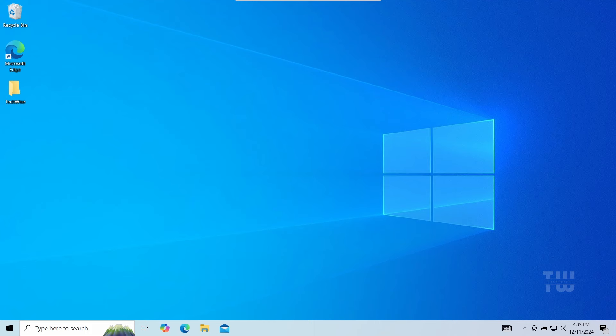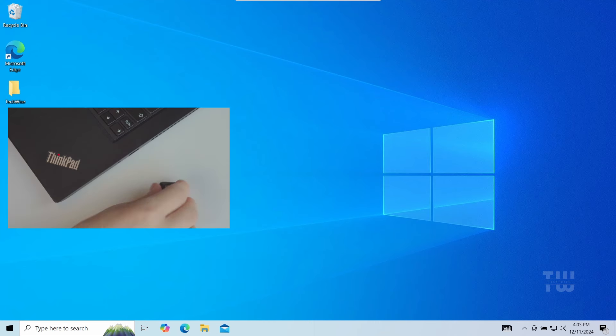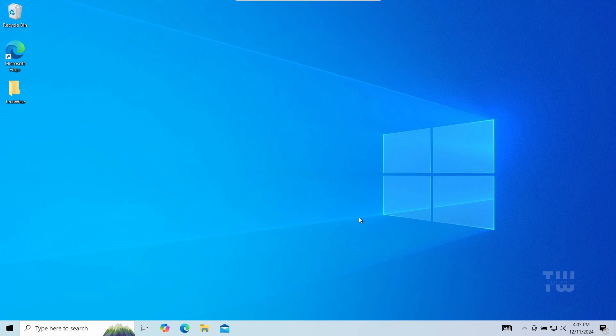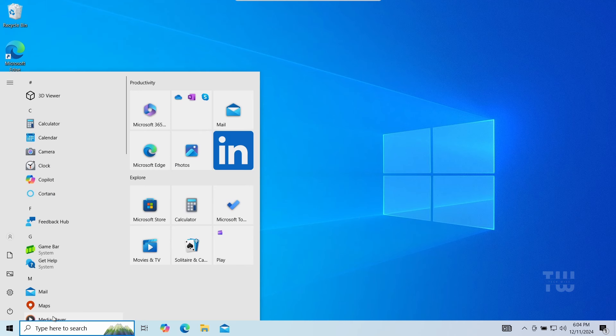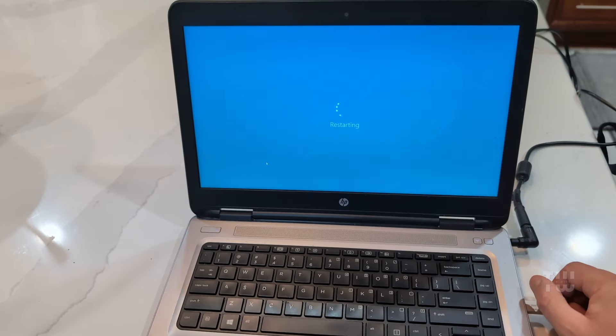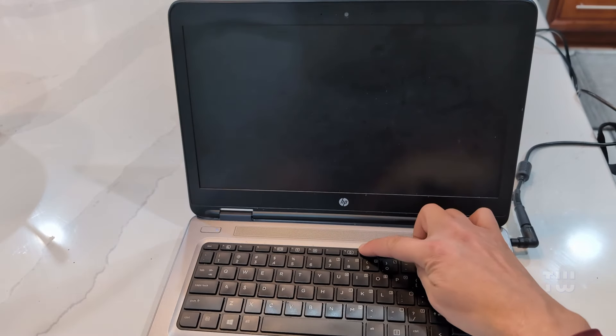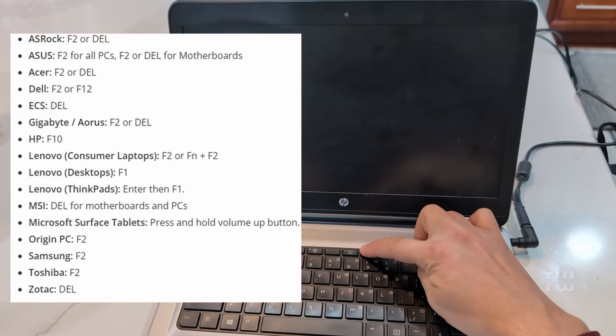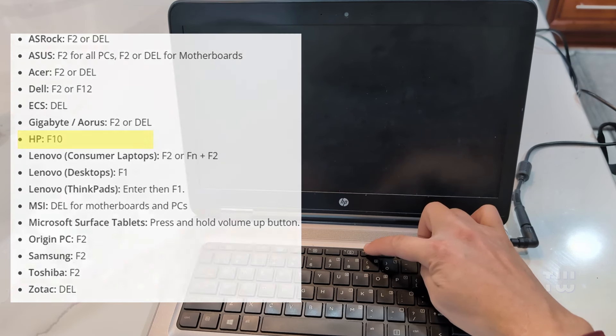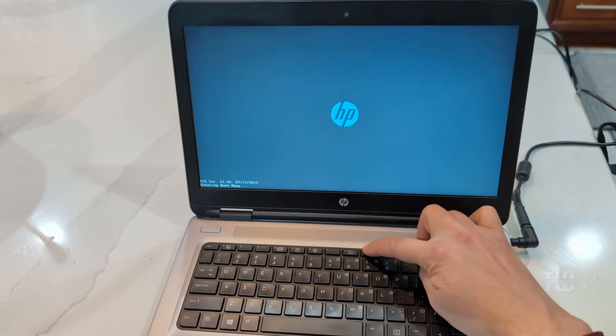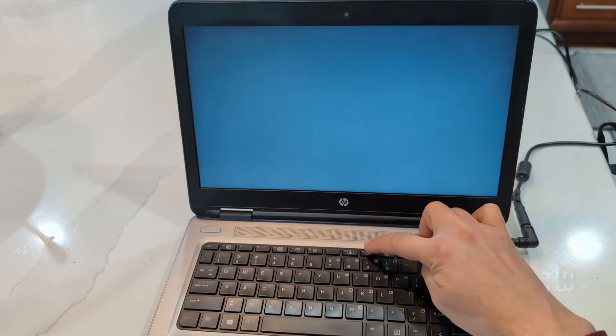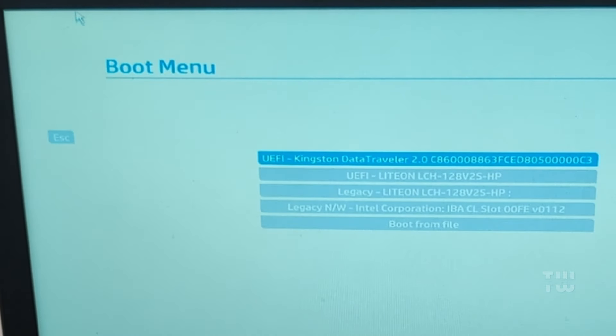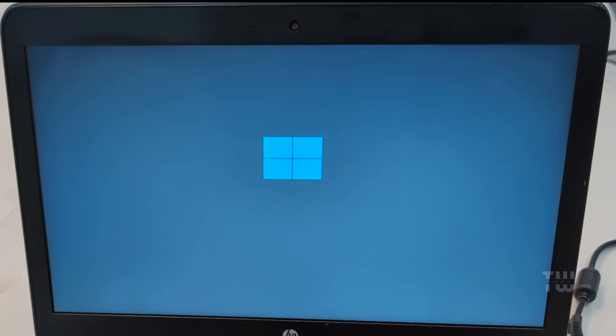Now that your USB drive is ready, we need to boot from it. So plug it into the computer where you want to install Windows 11. Restart the computer and use the BIOS key to boot from the USB drive. Here's a list of common BIOS keys for different manufacturers. Since I'm using an HP laptop, I'll be pressing F10. Select your USB drive from the list and press Enter.